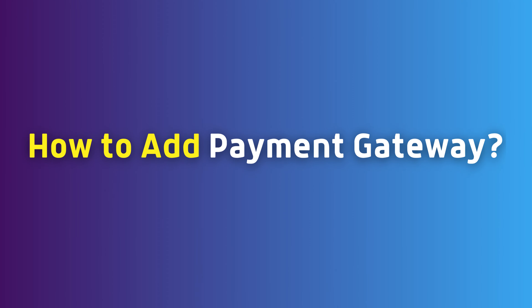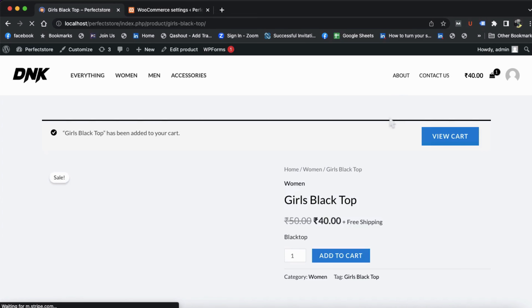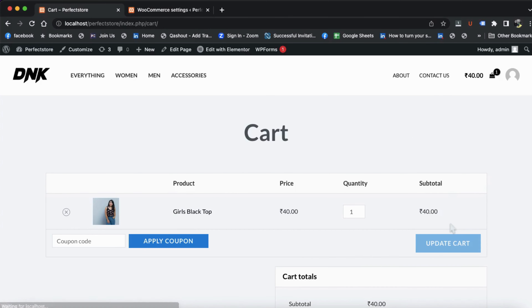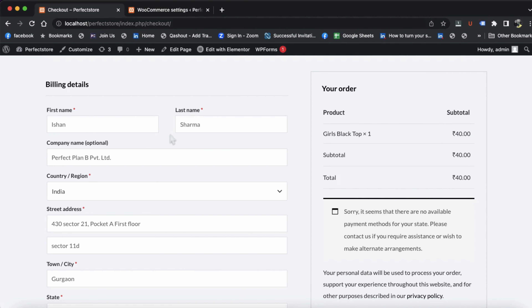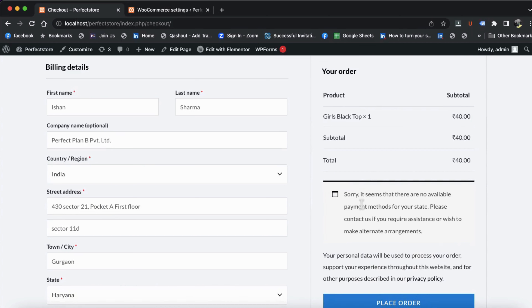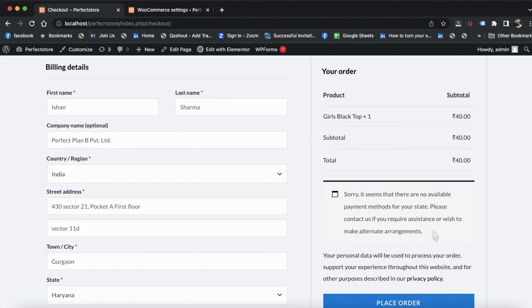Now we will discuss how to set up the payment gateway. When we add to cart and proceed to checkout, we need to fill in billing details — name, address, and everything. On the right side there should be a payment option, but as you can see there is no payment gateway set up. That's why orders cannot be placed properly. So let's go and set up the payment gateway.